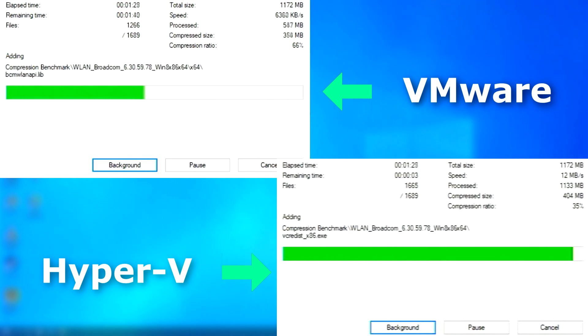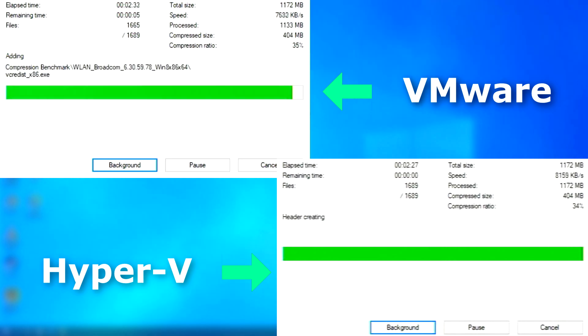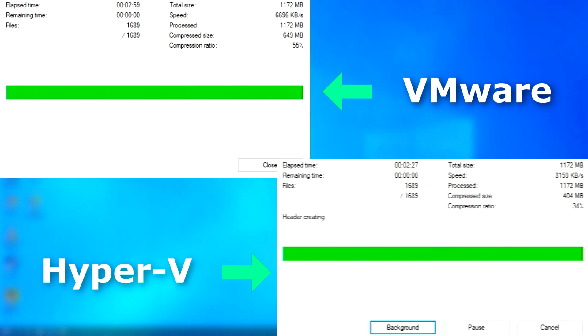In 7-Zip, they performed similarly, but Hyper-V pulled ahead and finished about 30 seconds sooner.